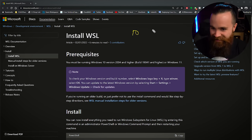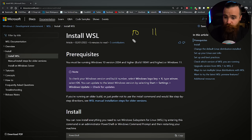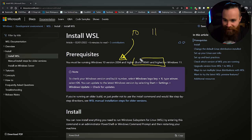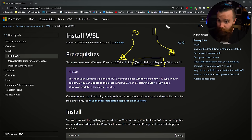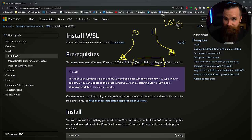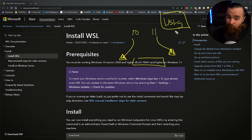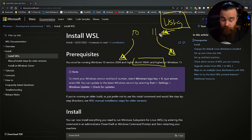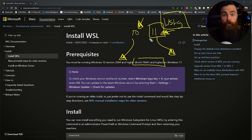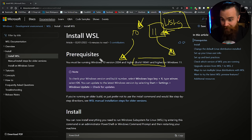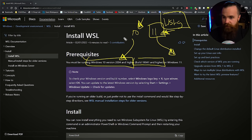For Windows 10, you'll need version 2004 or higher, or build 19041 or higher. For Windows 11, you just need Windows 11. Now, one important note: WSL G is only going to be on Windows 11, which is fine because you can upgrade to Windows 11 for free right now. WSL 2 will still work great on Windows 10.